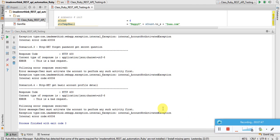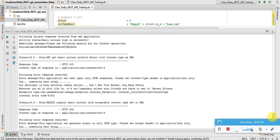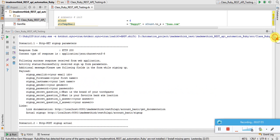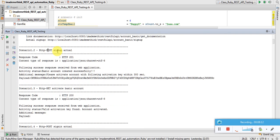Within about 30 to 40 seconds it has run all six scenarios — that is why we prefer API testing using a programming language. Scenario one: get sign-up parameter is successful and returned the parameters. POST sign-up returned 201, meaning account created successfully. The response message is 'basic account created successfully'.